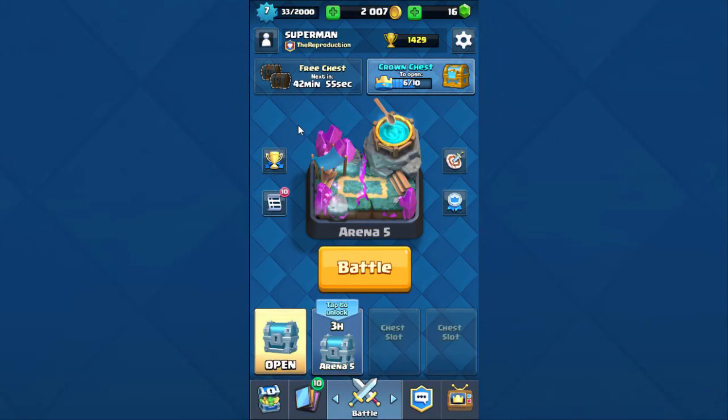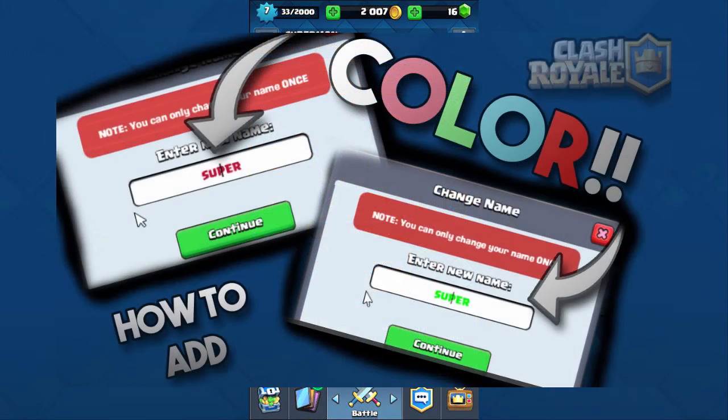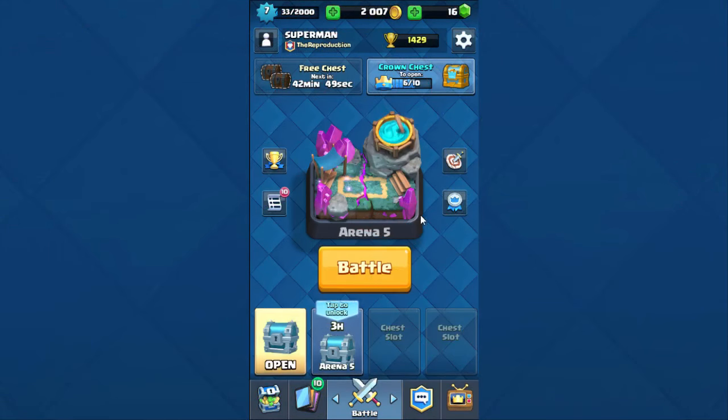What is going on guys, Chui here. Today I'm going to be teaching you guys how you can change your name into a colorful name. What you're going to want to do is head over to your settings and then click on change name.